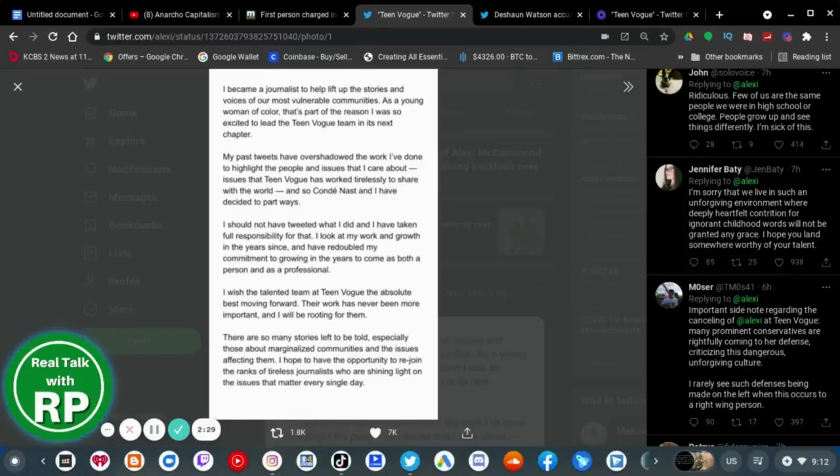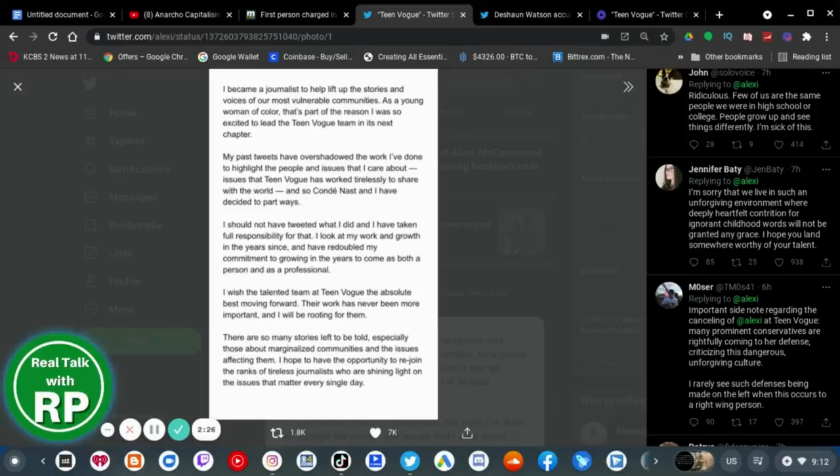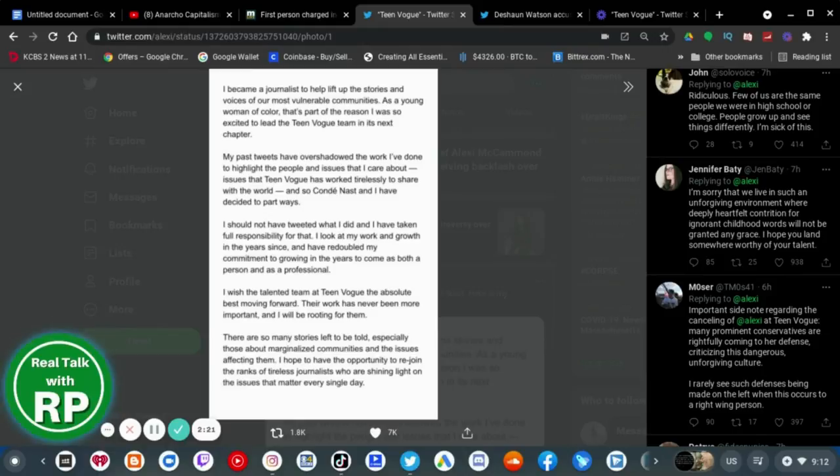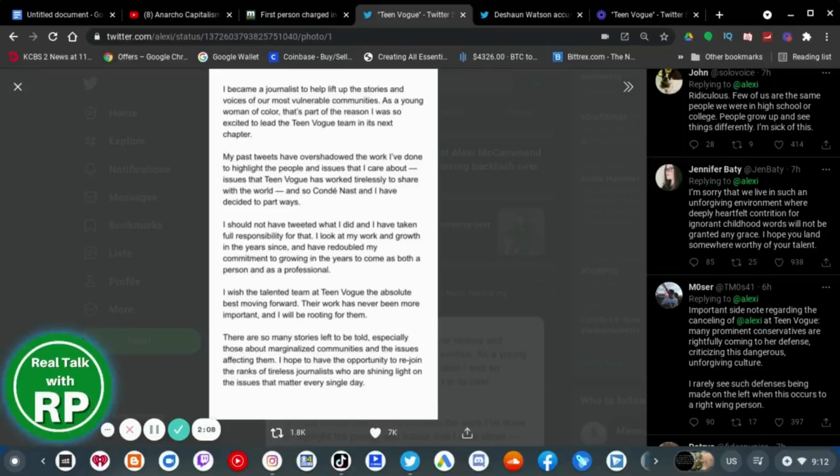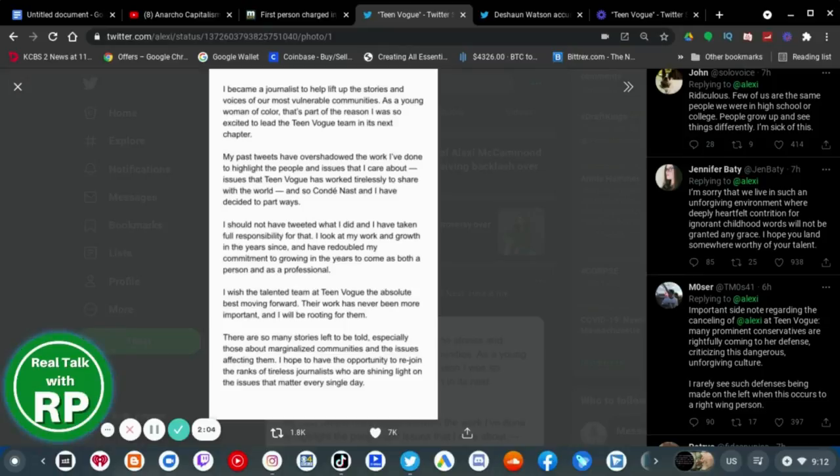But, you know, I wish that Condé Nast didn't fire her. But they do have company rules about this. For that reason, you know, it was her decision to also part ways, meaning that she was going to quit anyway, because of what she did in the past.